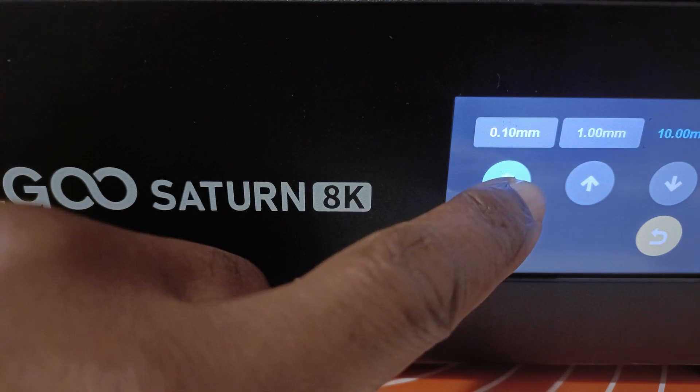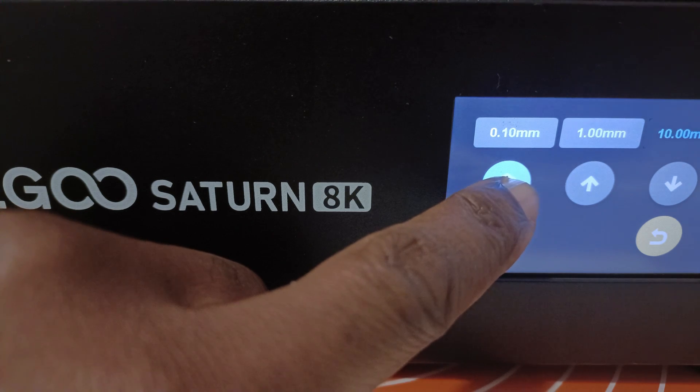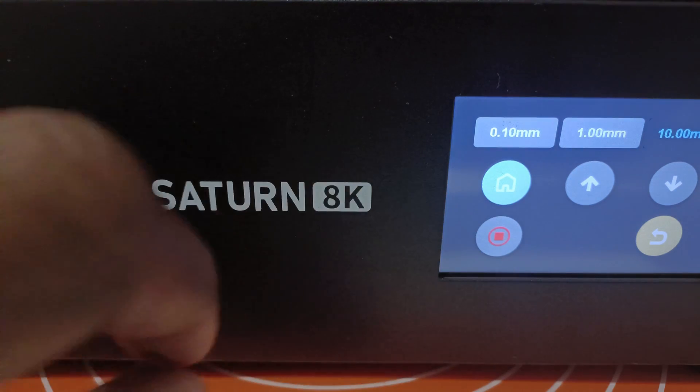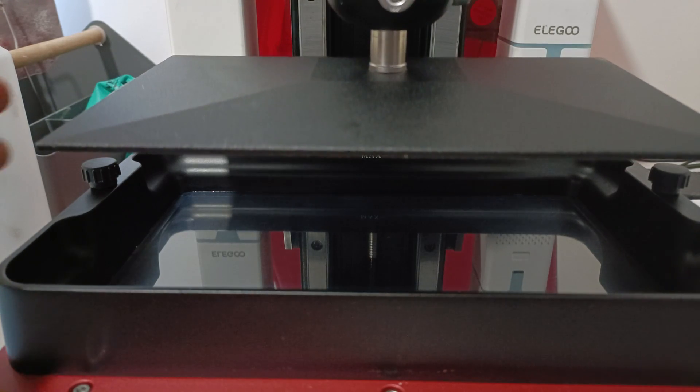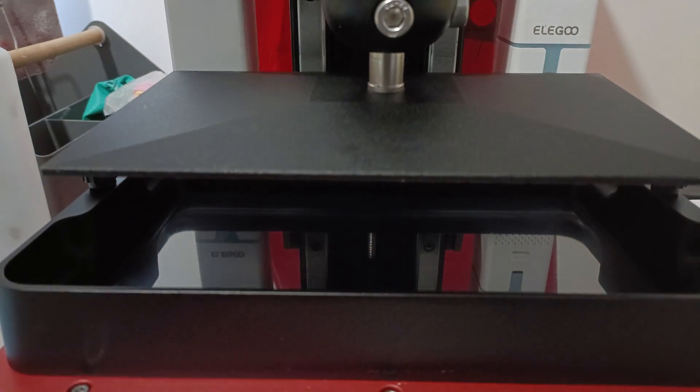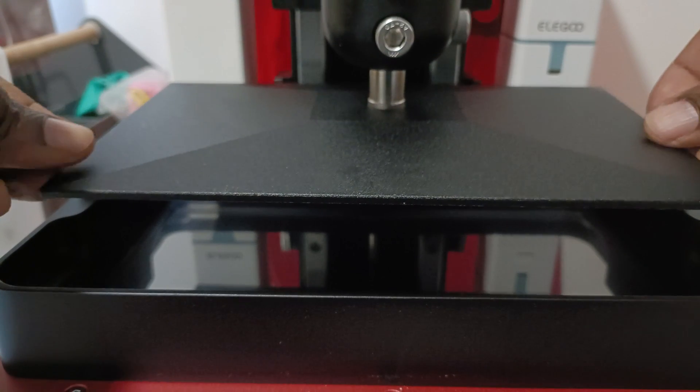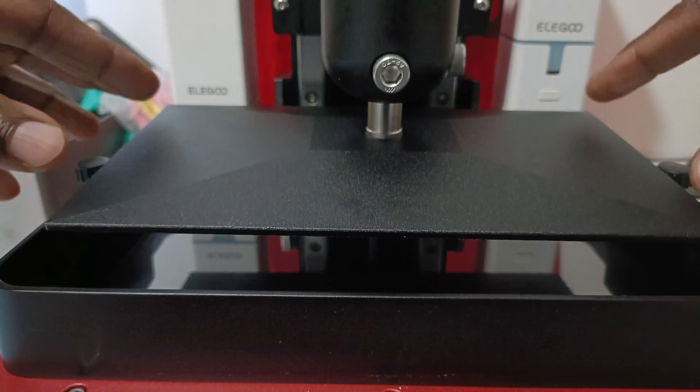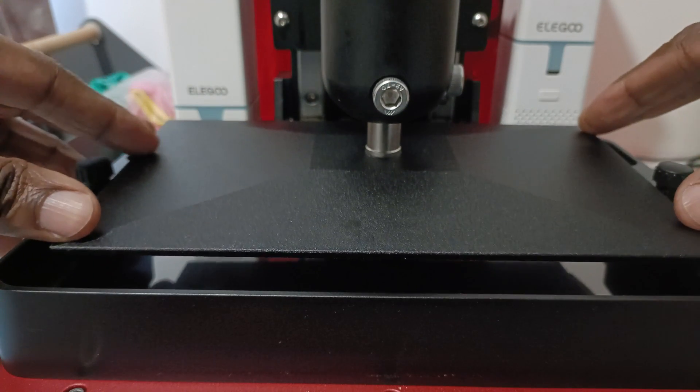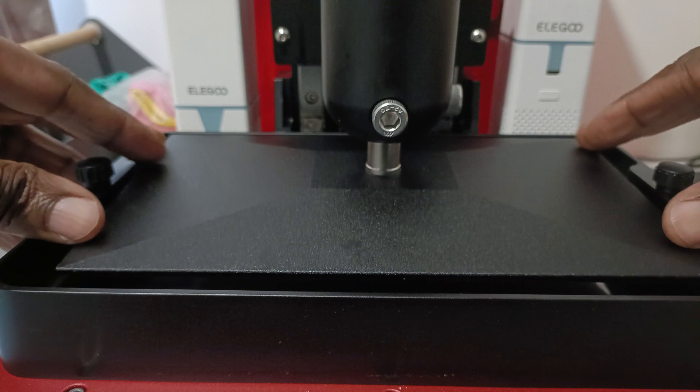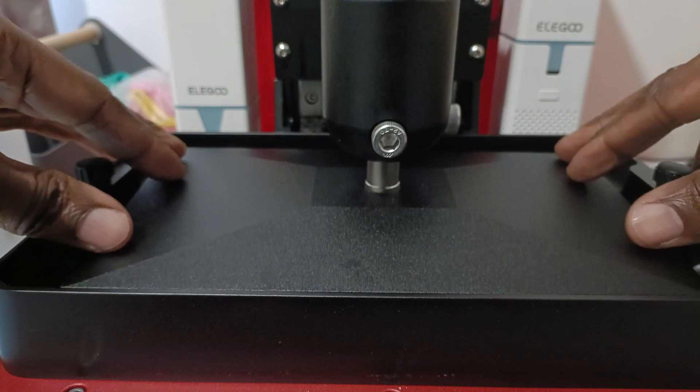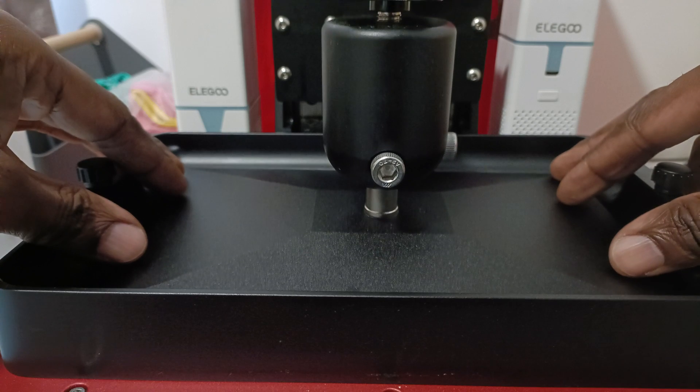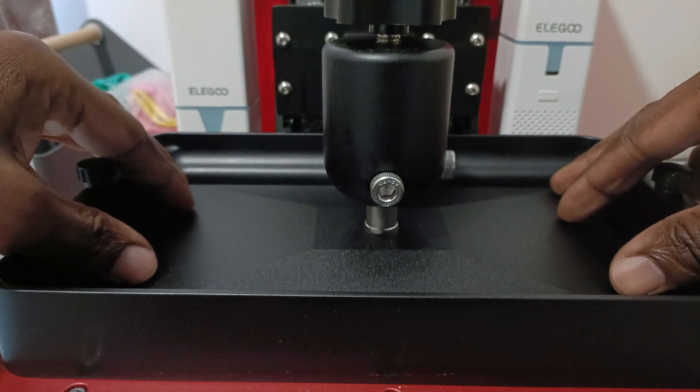And that's going to send your build plate down onto the FEP. So just one tap and away she goes. Now just keep an eye from the top to make sure that it lines up and it's nice and square. You don't want a wonky build plate inside the vat. So just make sure it's lined up. Wait for the audible beeps.